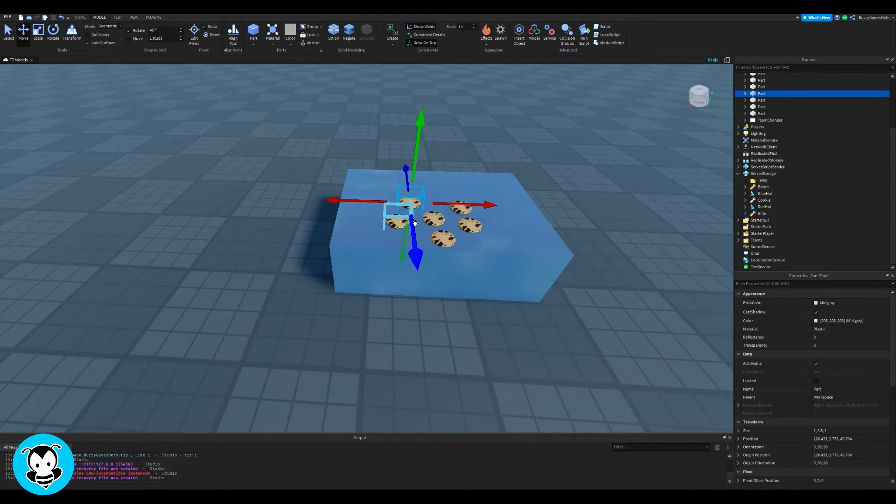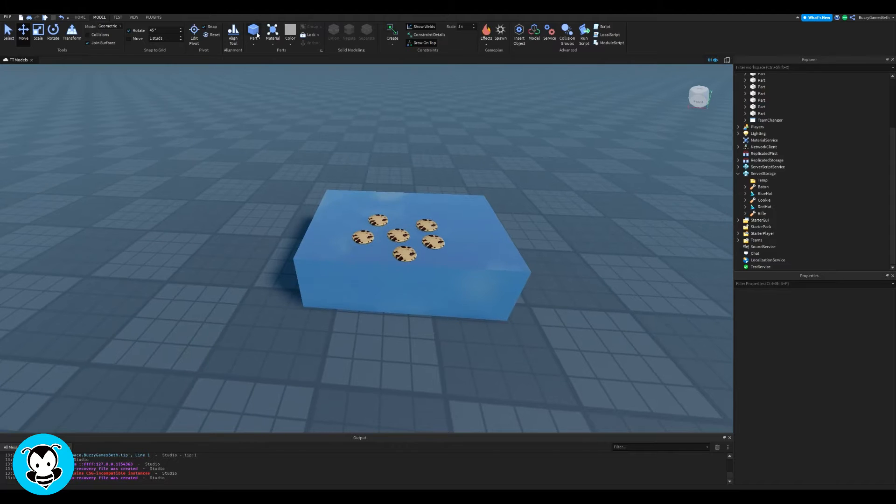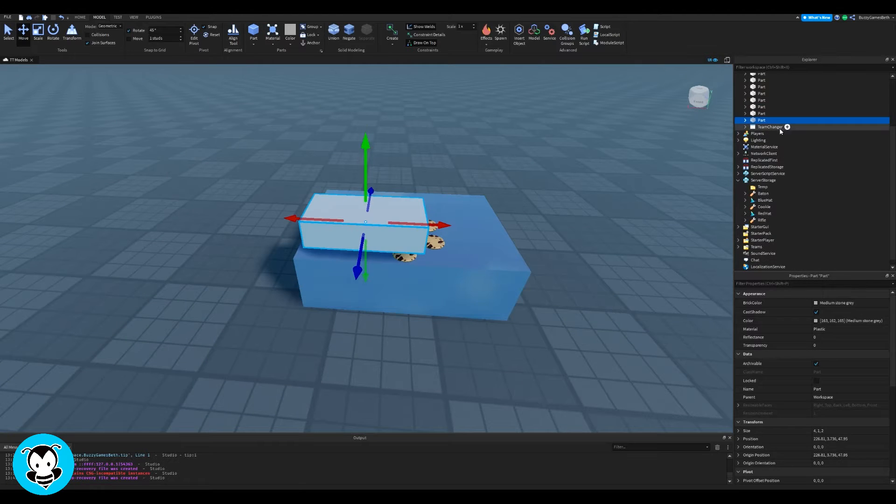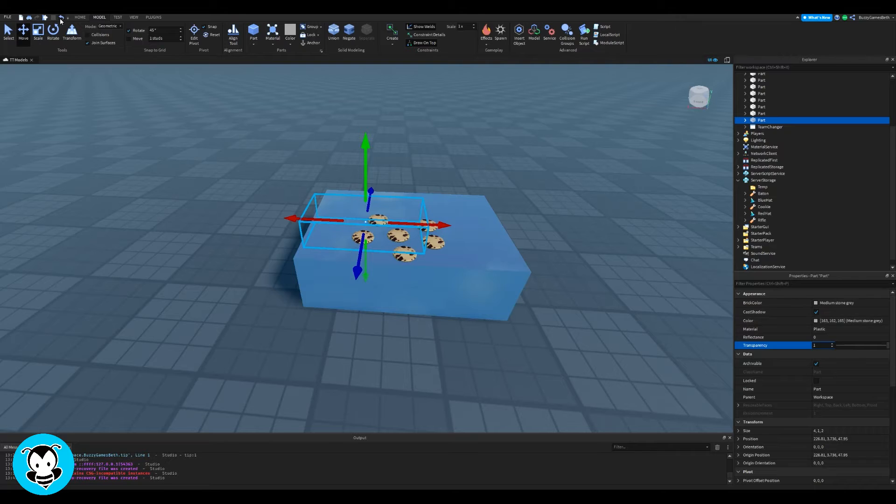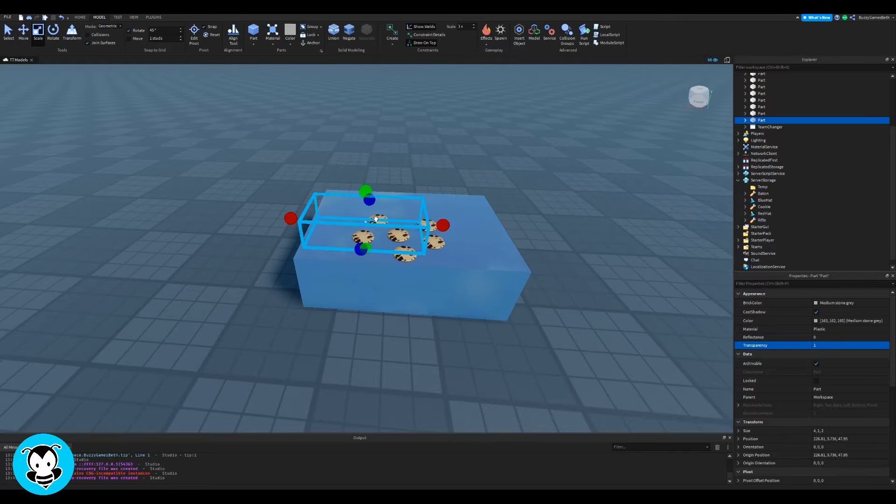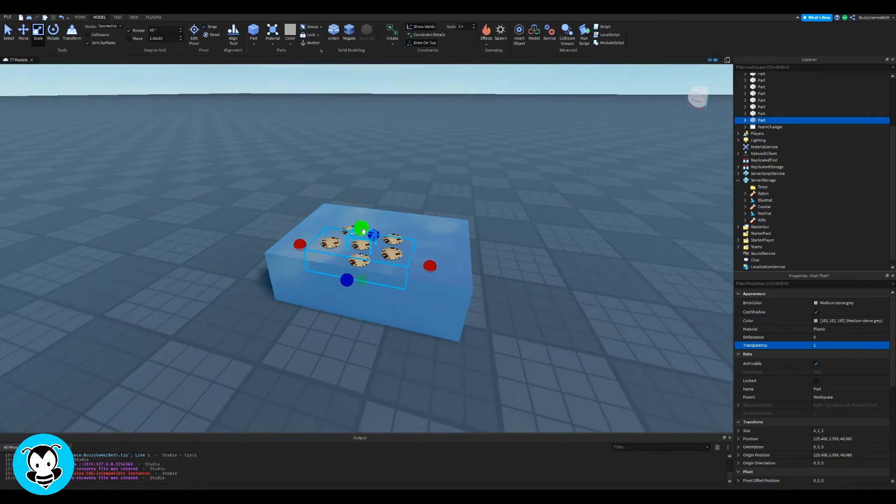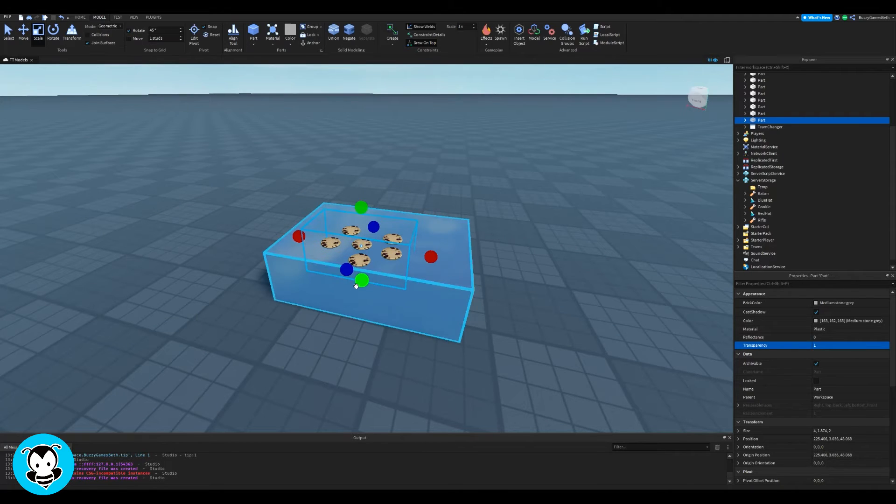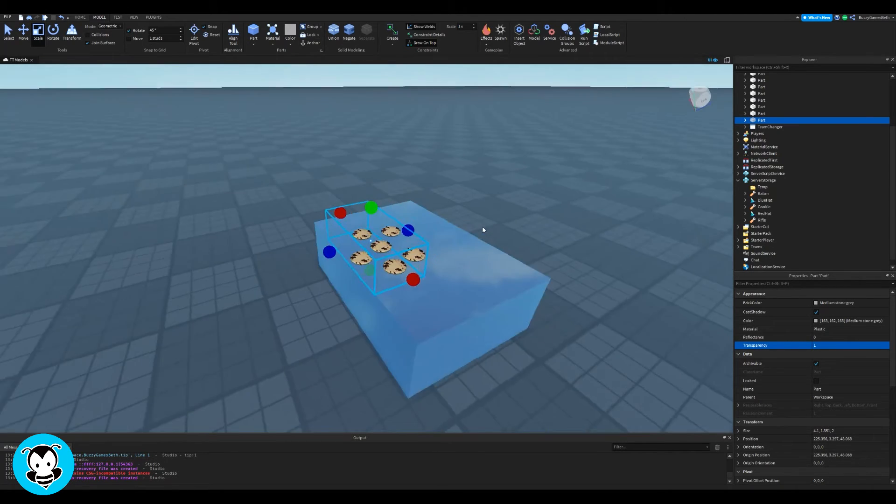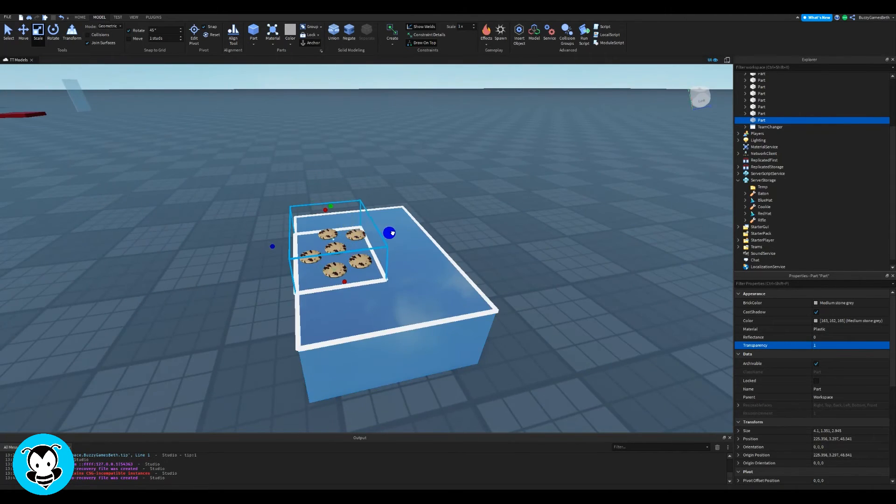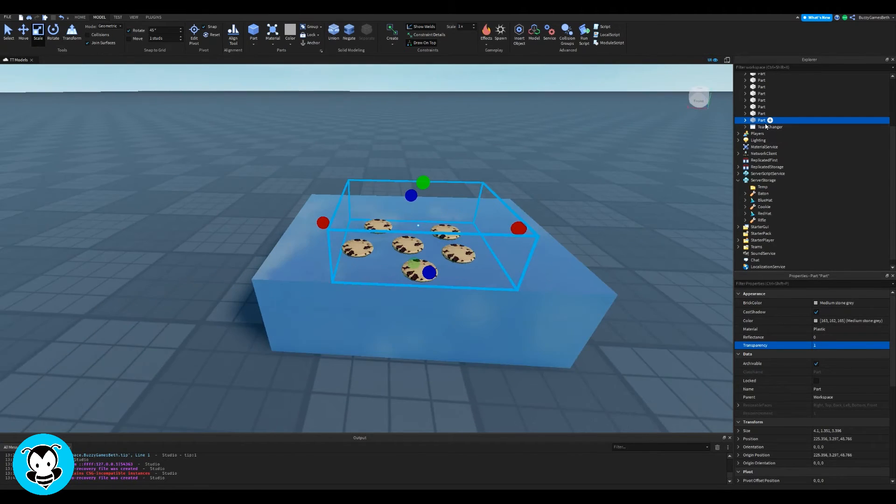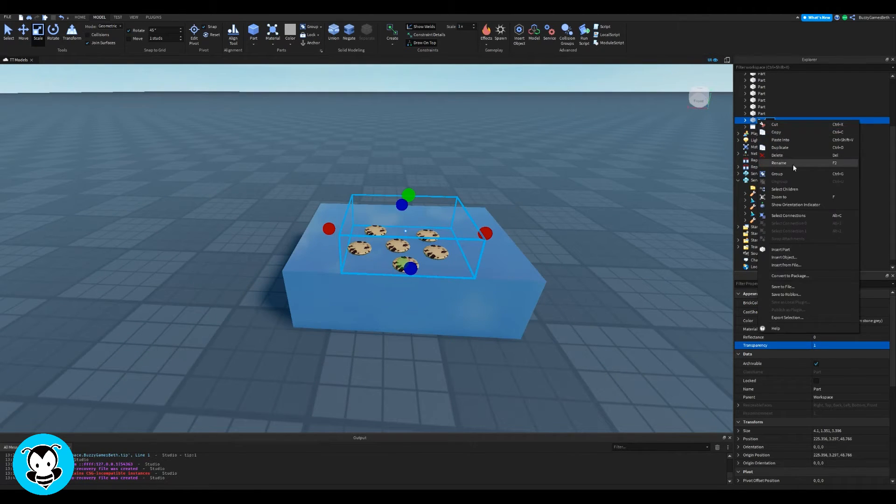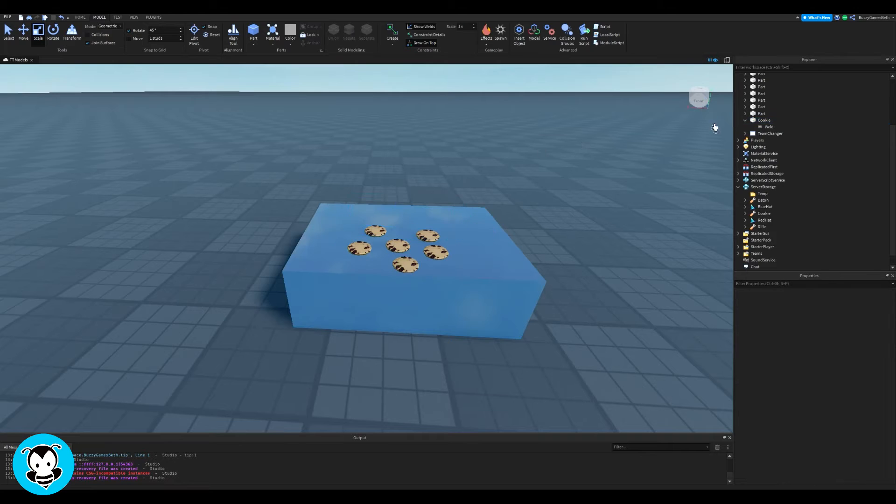Now for the next step, I could add a click detector in all of my parts here, but you know what's better is just grabbing a part. I'm going to change the transparency of this to one and then have it hover over all of my cookie parts and then add a click detector in it so that we don't have to click on a certain cookie, we just have to be near the area in order to get the cookie.